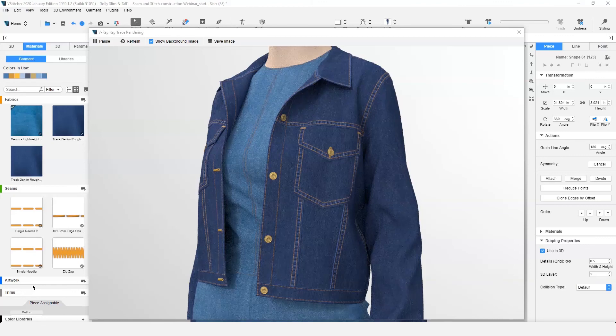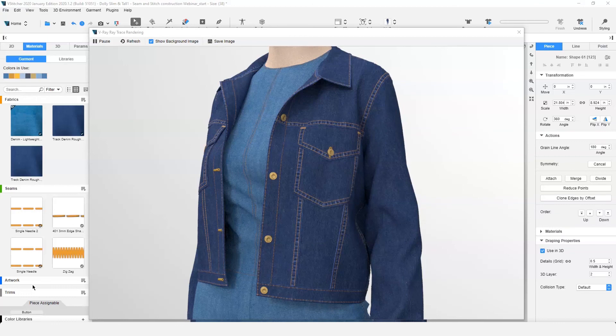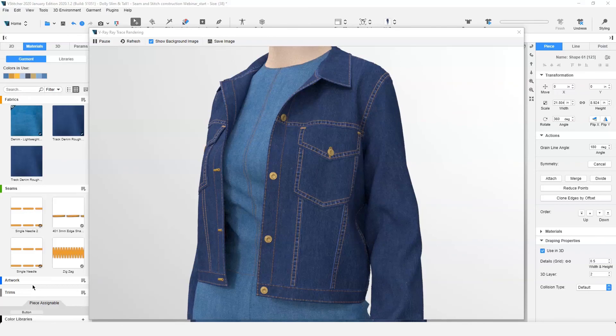It is important to remember to view the garment in V-Ray preview window, specifically the seams and stitch construction, to finalize your garment. The combination of the displacement maps and the increased lighting effects will bring out the detail of your stitch construction.